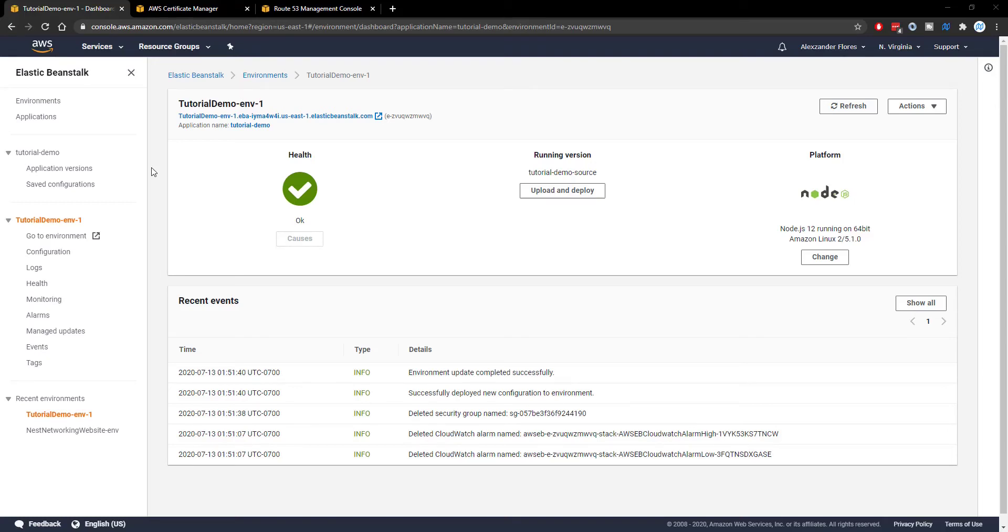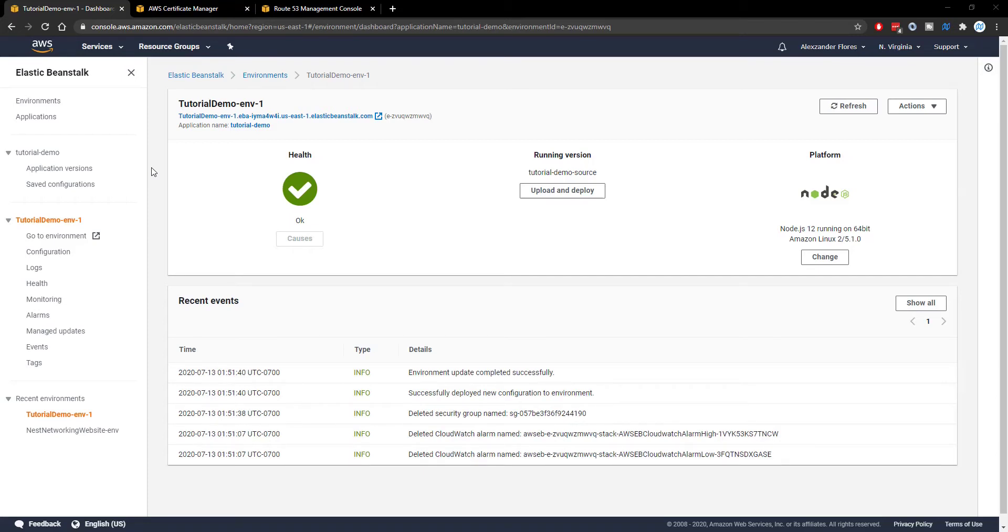Hello everyone, Alex here from warnoffkeys.com and in this video I'm going to show you how you can enable load balancing, an SSL certificate with HTTPS enabled for your website, as well as how to hook up your domain to an Elastic Beanstalk website server.